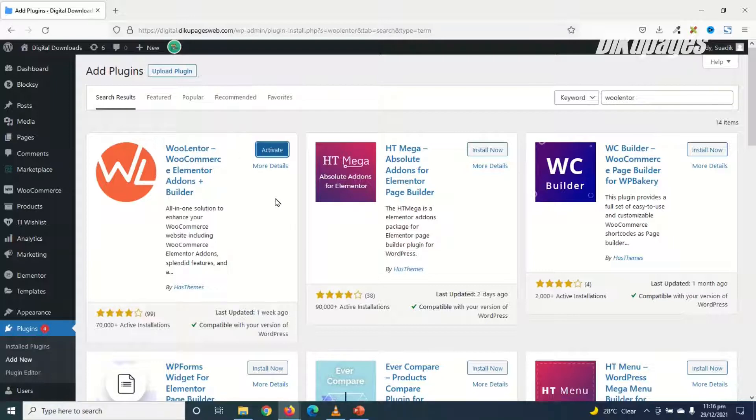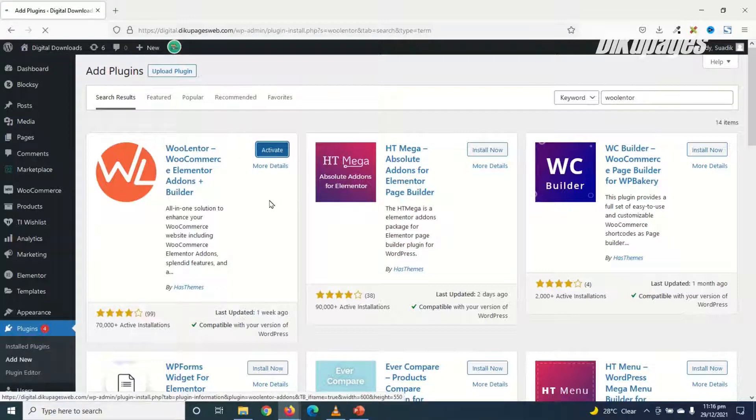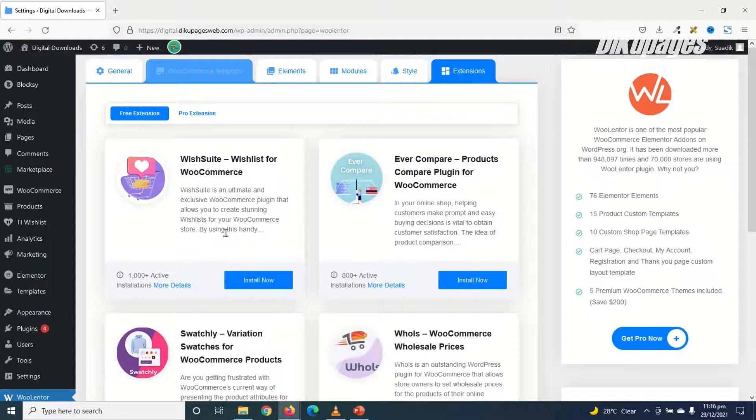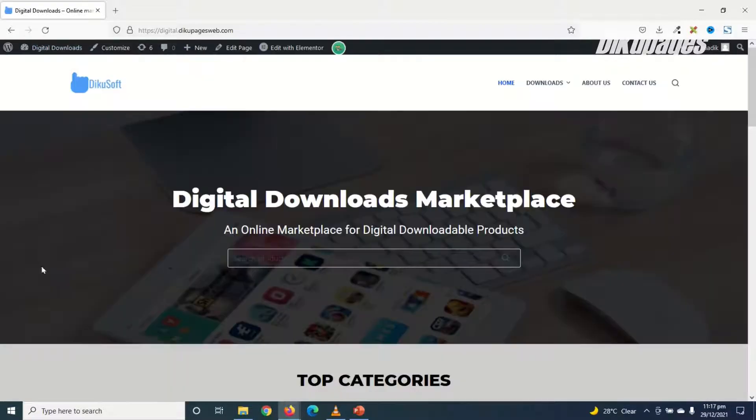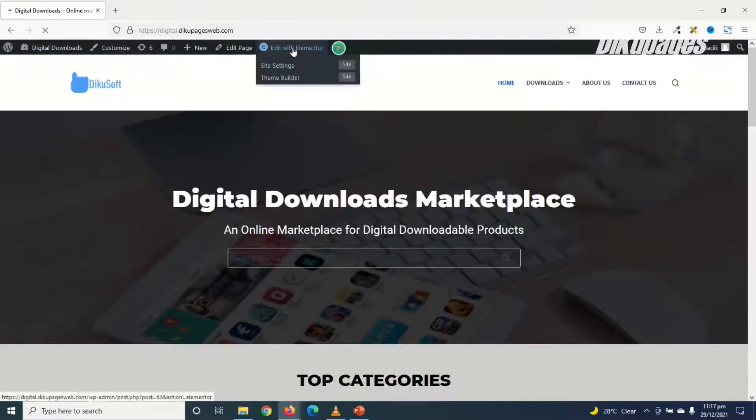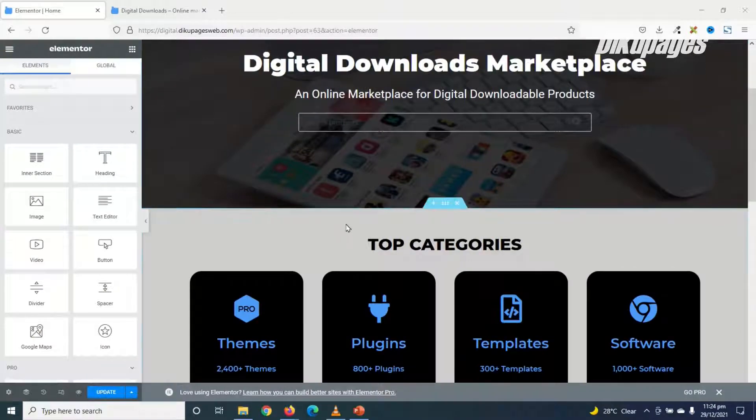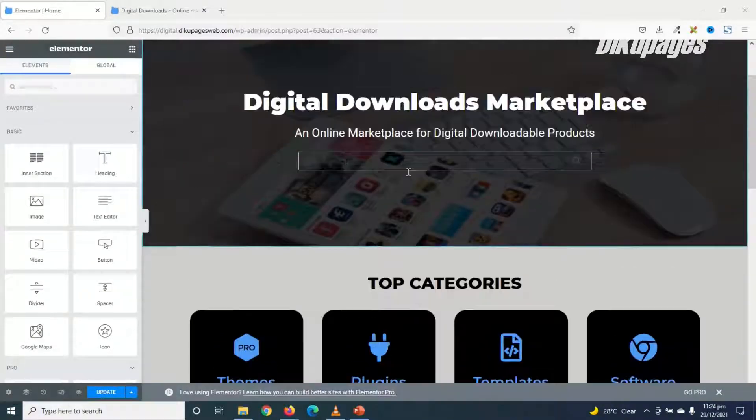It is installed, I go ahead and activate. The plugin is successfully activated. Next, I go over to the front end of my website. So I just click on the name of my website. Then I go ahead and click on Edit with Elementor. My page is open with Elementor.